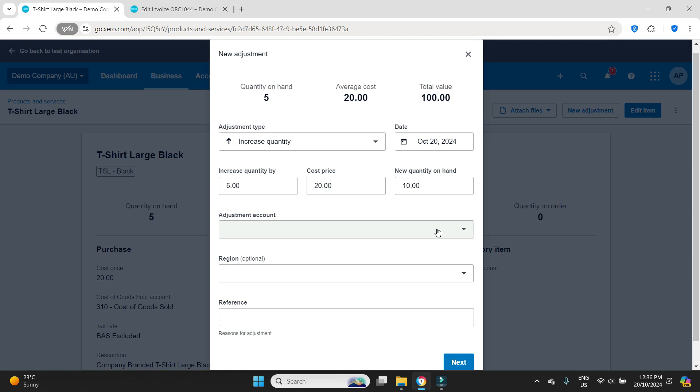If you're not really sure why you're making the adjustment or why the stock was out in the first place and you want to be able to easily track that later on so your accountant can have a good look at it and then make the appropriate adjustments, you might want to set up a different account.